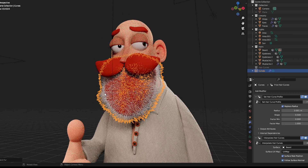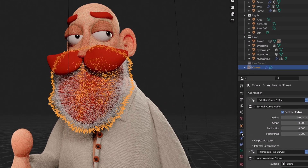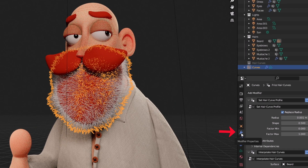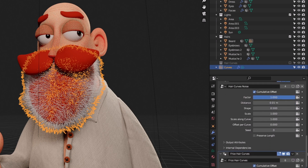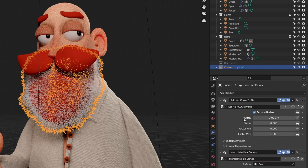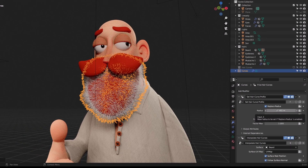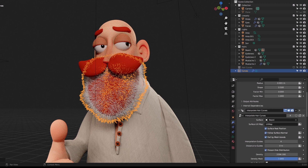If you click on the wrench icon in the modifier stack while the curves are selected, you would see a bunch of modifiers. These are nodes with their own parameters, and this is why it is very fast. For example, the Set Hair Curve Profile modifier adds thickness to the hairs — the radius here is 0.001 meters.